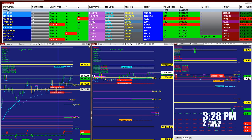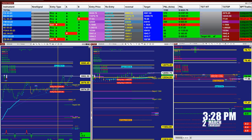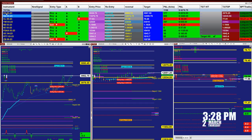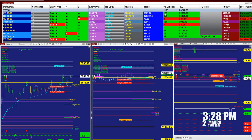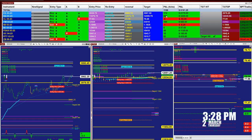Each target is different depending on the market trending — it cannot be the same target every time; it depends on market movement. As an example, on the last trade on the ES we got 176 ticks and it's already closed because it hit the target. On the Nasdaq, 690 ticks from the last entry signal based on one contract.